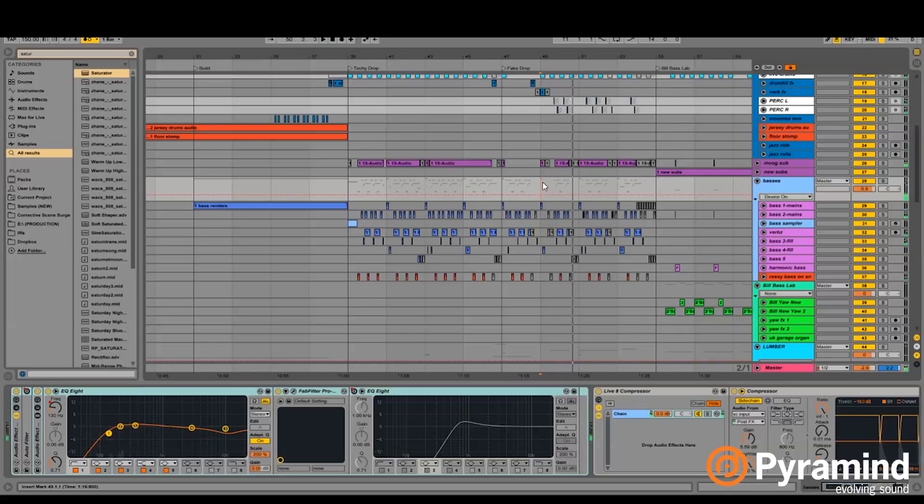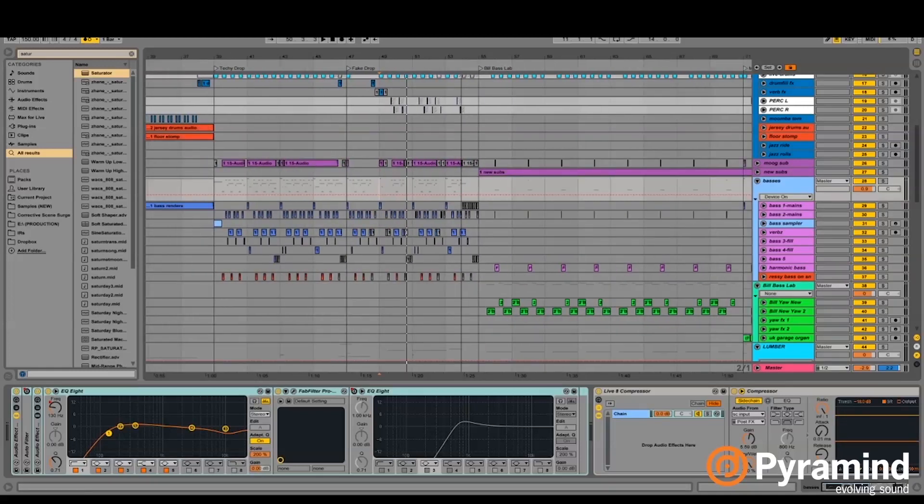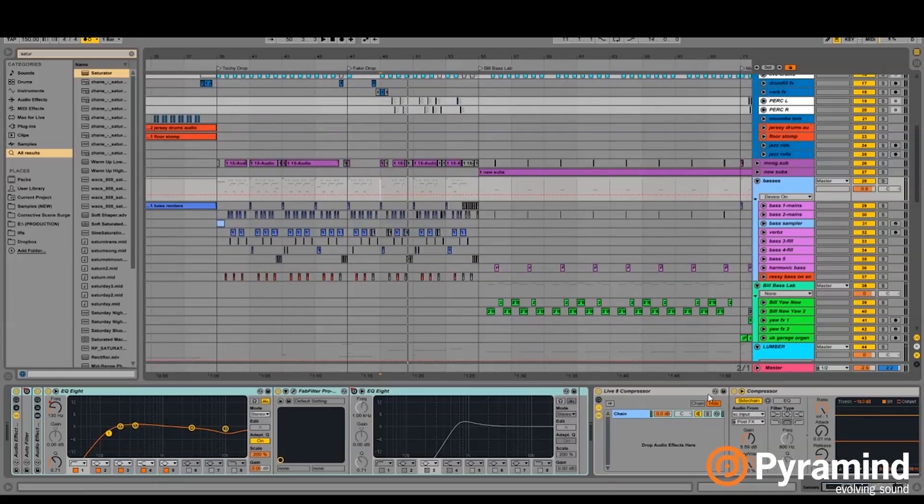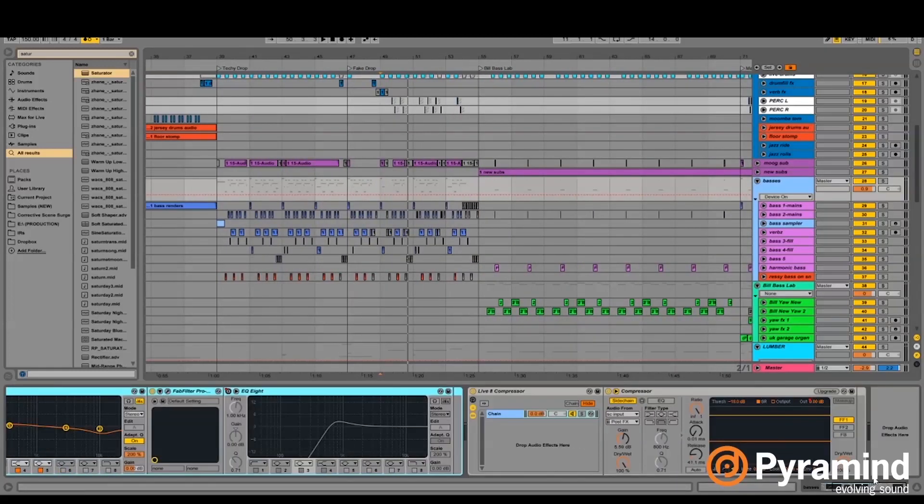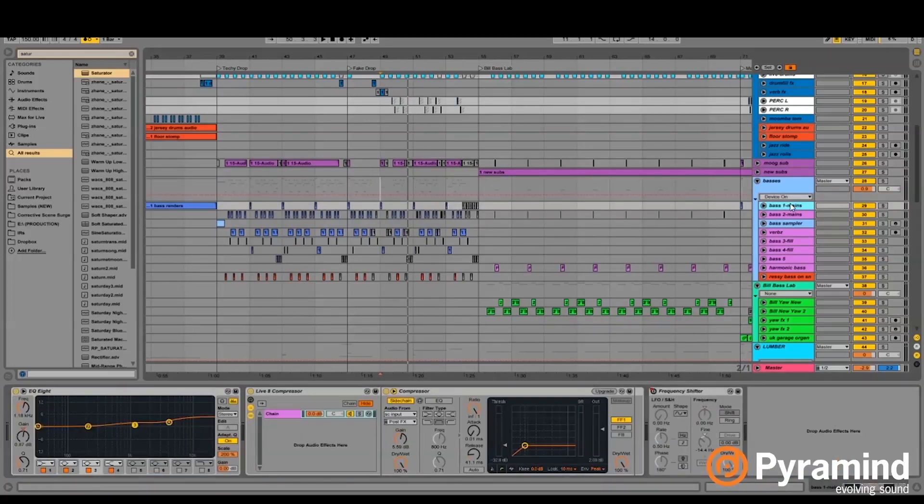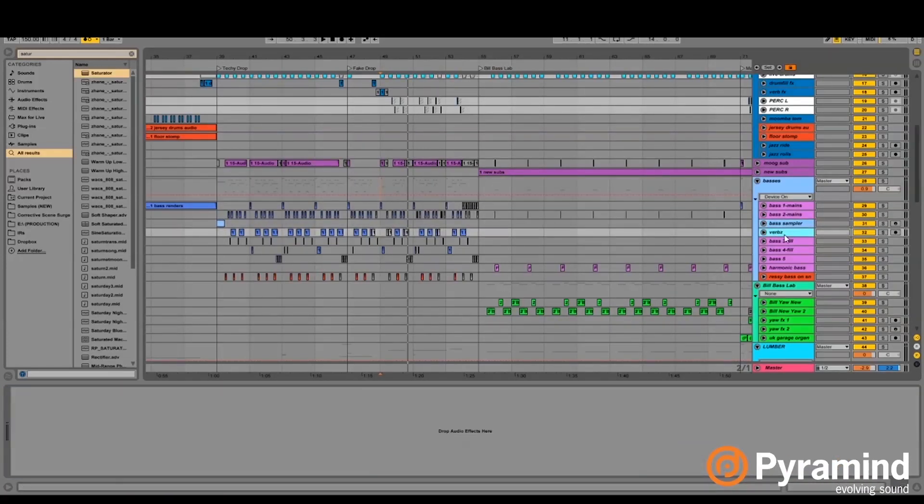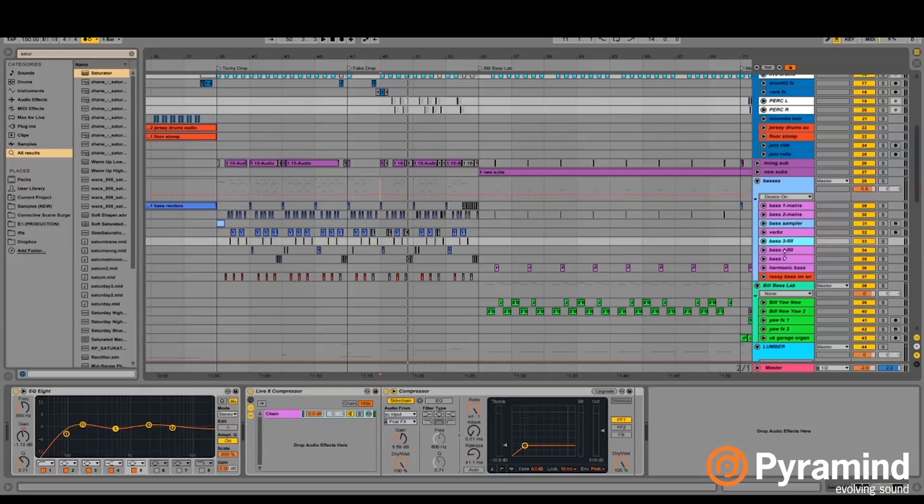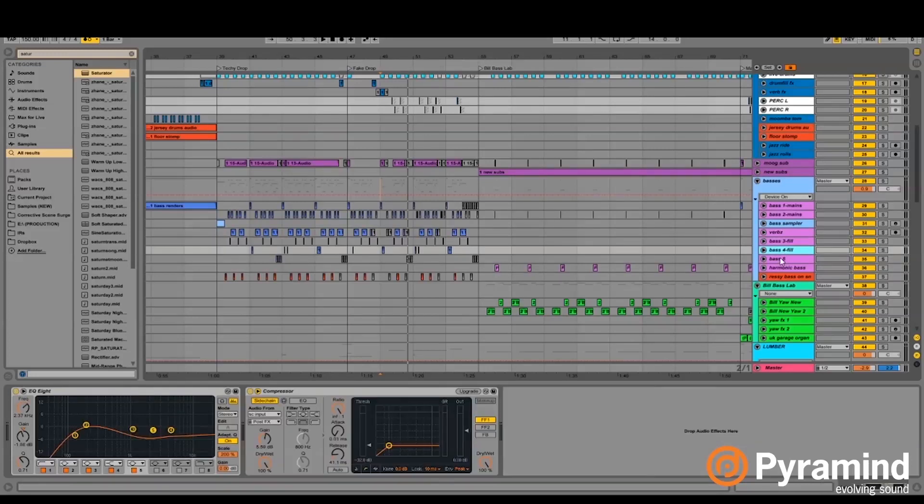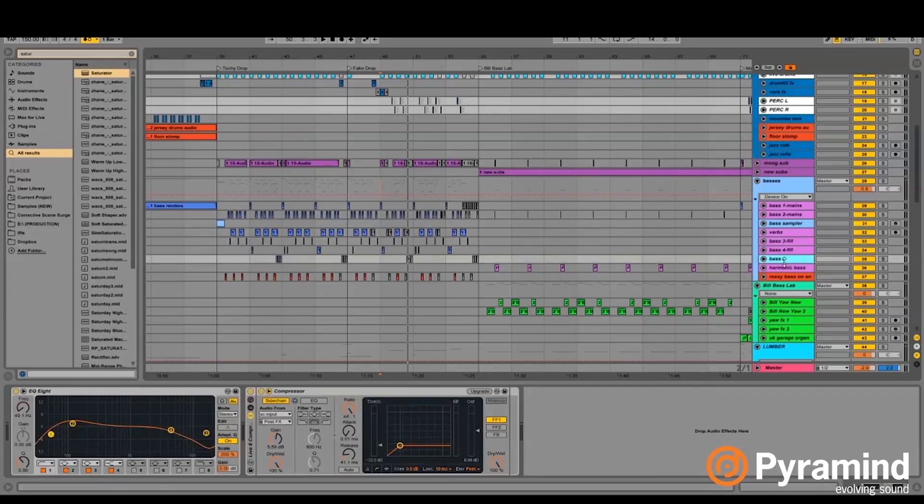But yeah, I mean, these sounds generally coming out of Serum these days are super bright and aggressive anyway. Do you use any compressors or sidechain compression on the whole group? Yeah, there is a sidechain compressor on here, and I think there's actually sidechain compressors on some of the sounds as well, so some of them are being doubly sidechain compressed.